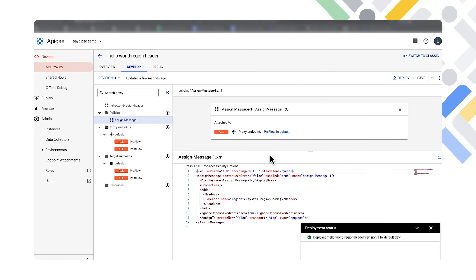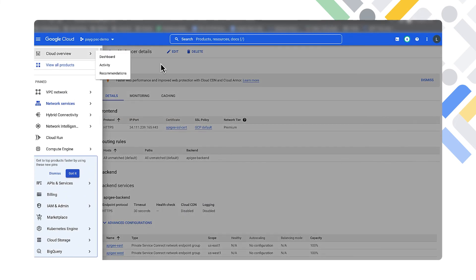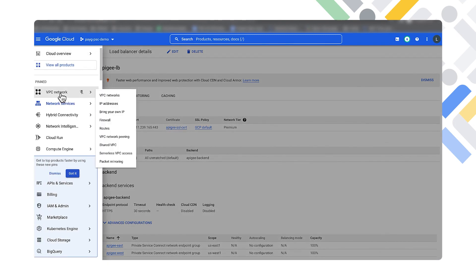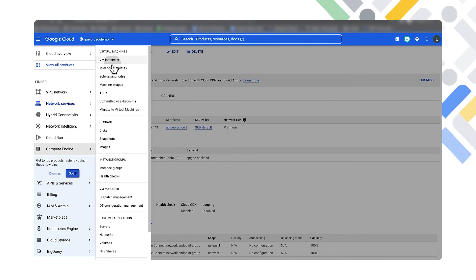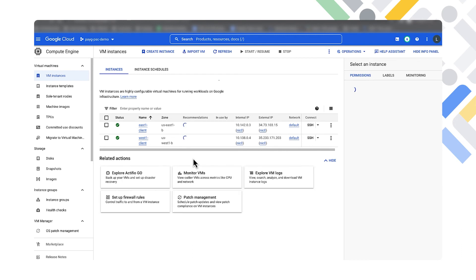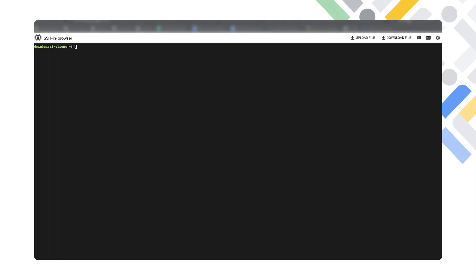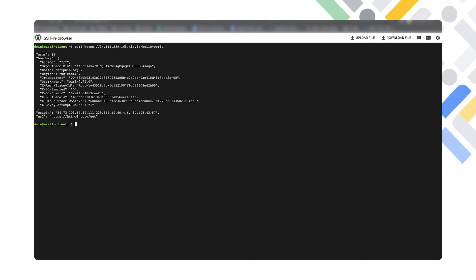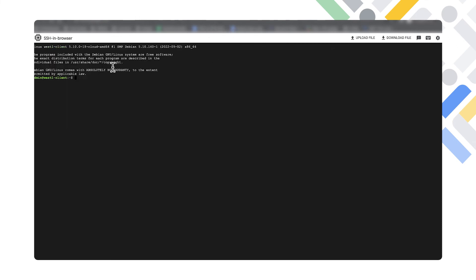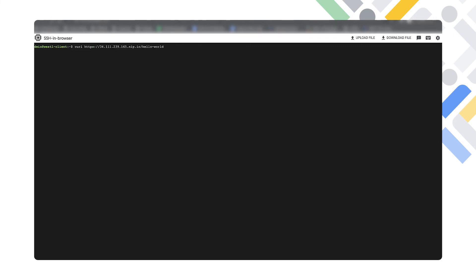We're back in the Google Cloud Console and we're going to test some calls from our clients. We'll jump into Compute Engine and SSH into both the east one and west one clients we've created. We're in our east one client — we'll go ahead and make that curl call to our API, and you can see that the region the API returned is US East 1.